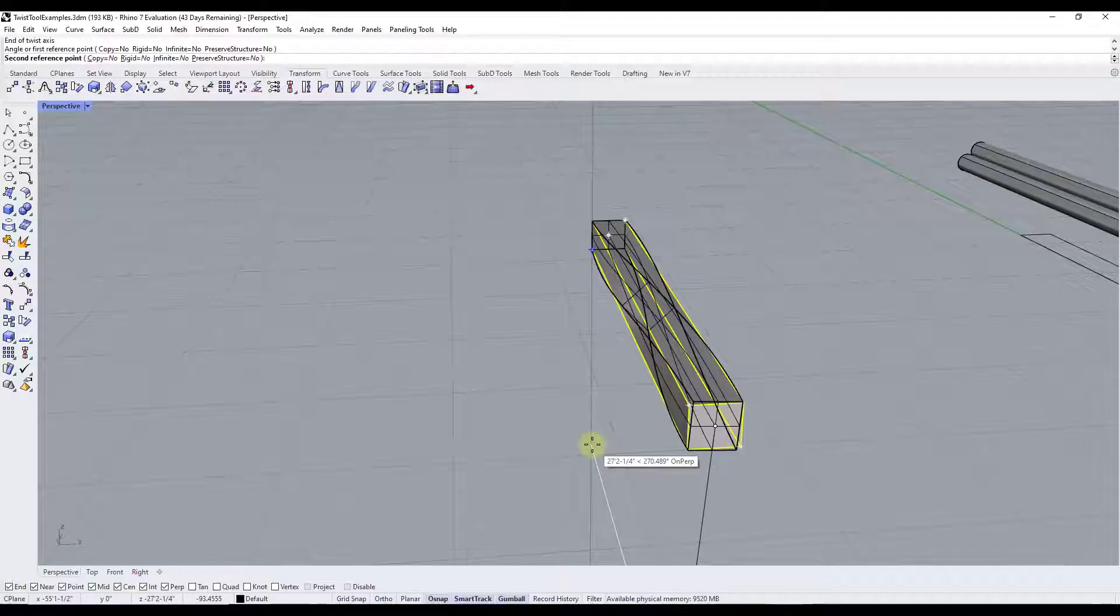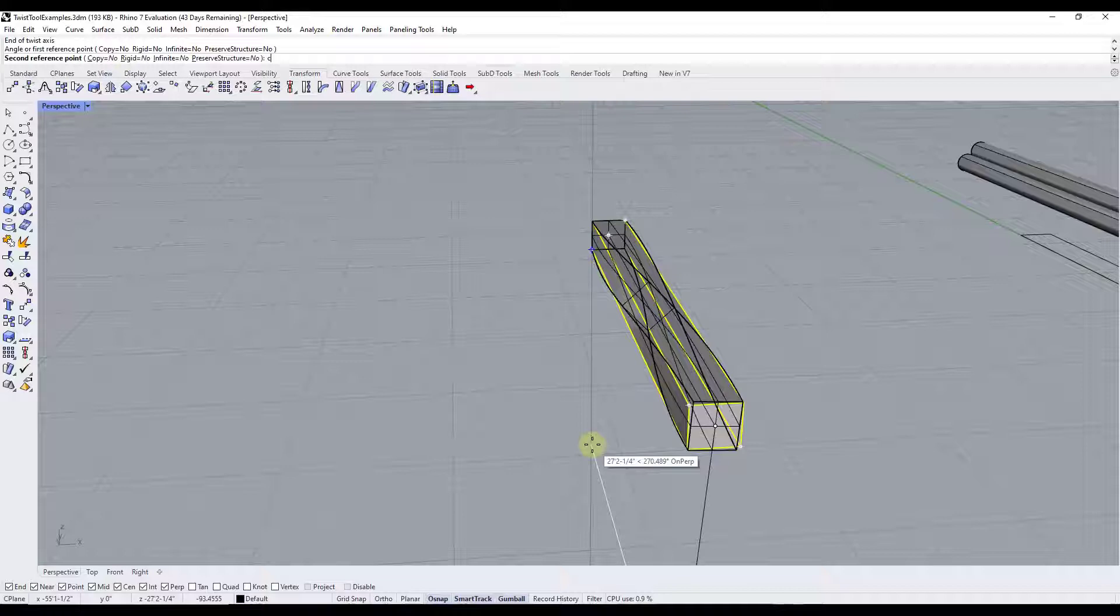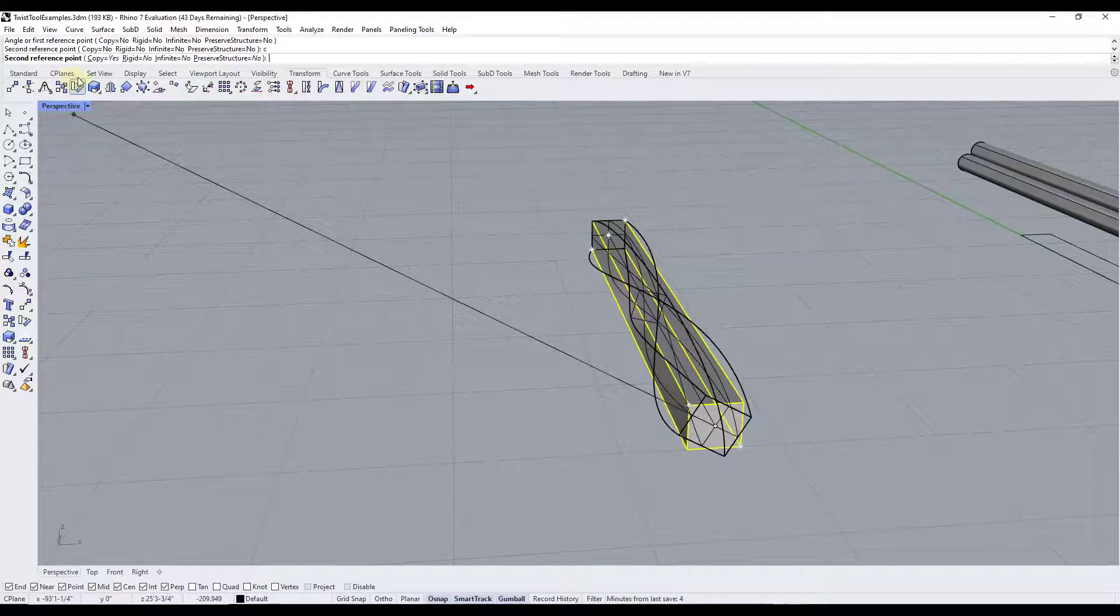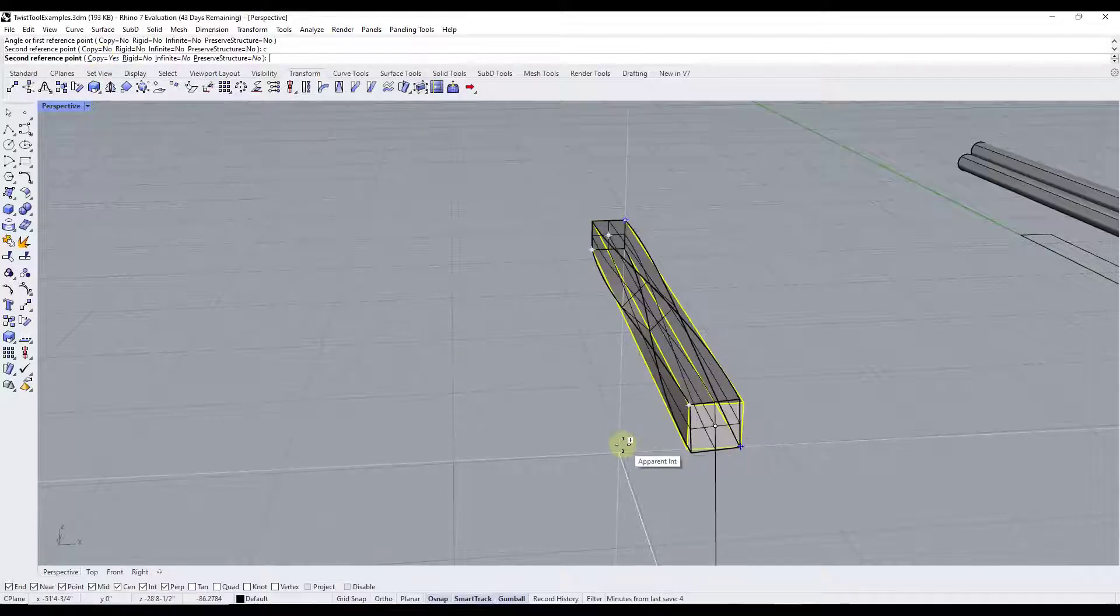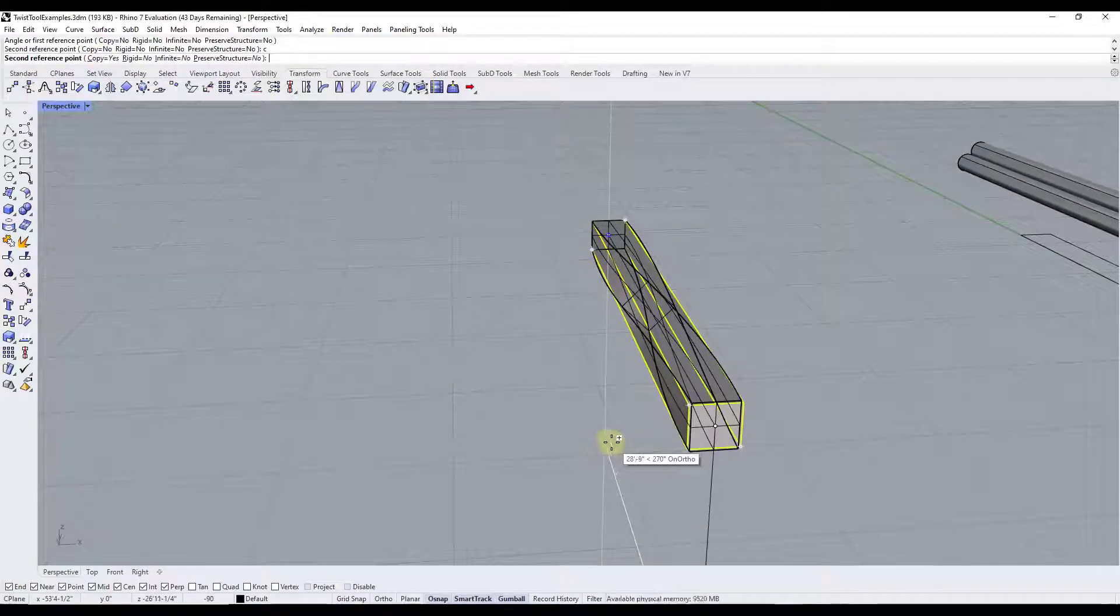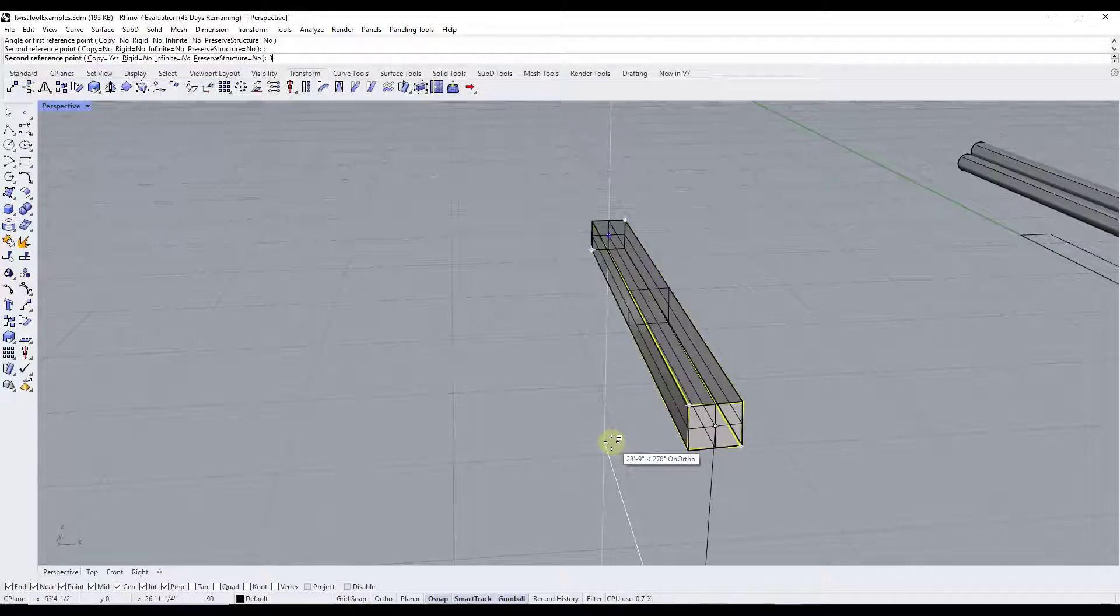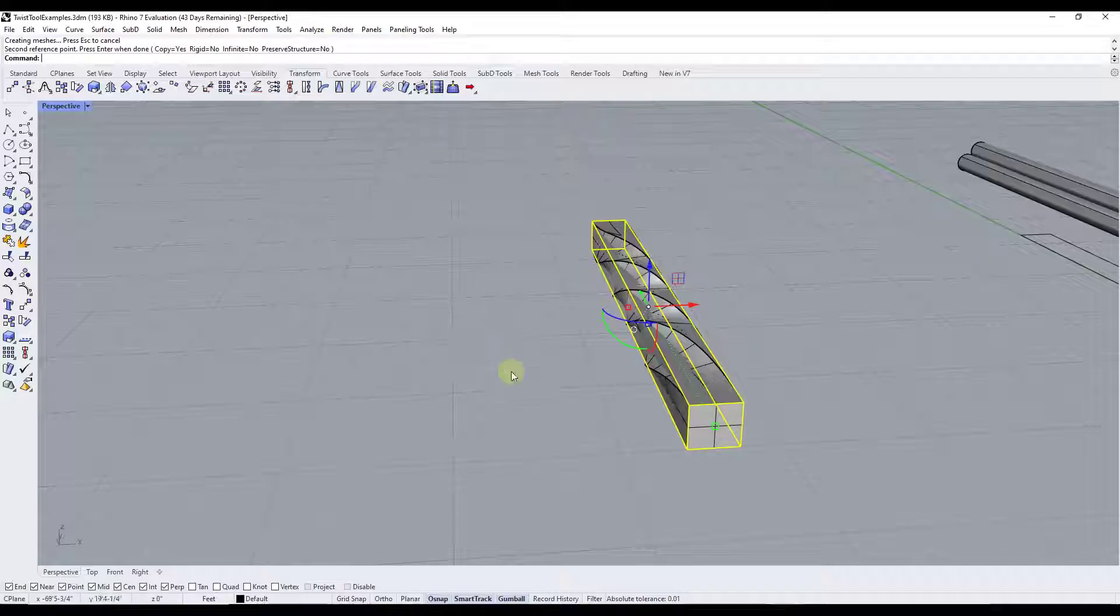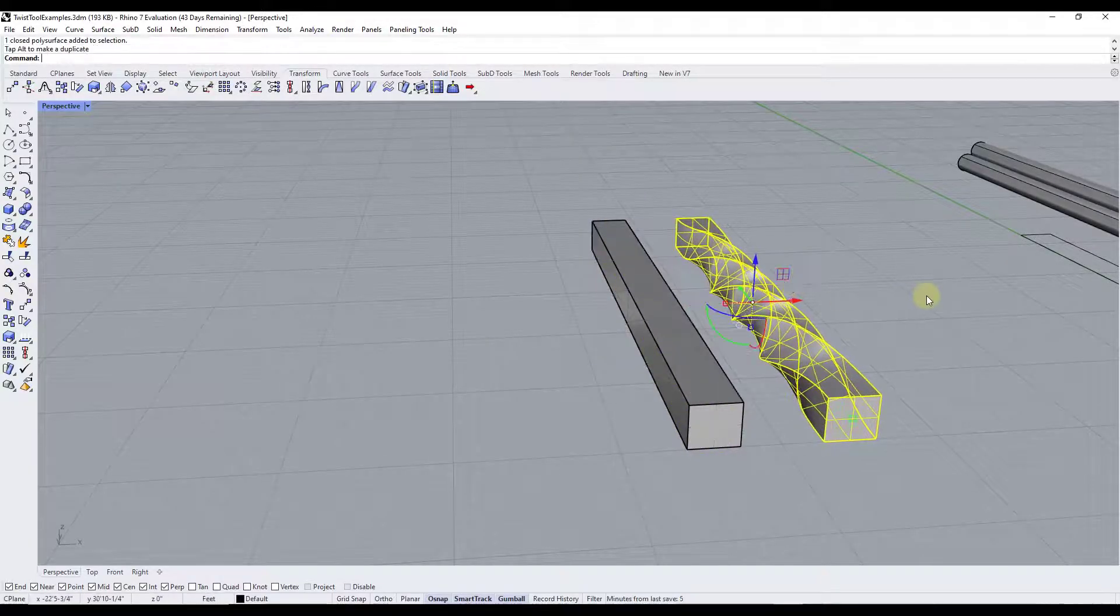Now a couple things about the options here. So first off what I'm going to do is I'm going to tap the C key on my keyboard and hit enter. What that's going to do is that's going to put this in copy mode. Notice how that did that right here. Now this is going to create a copy of my object rather than adjusting the object itself. And then I can type in a value of 360 degrees, hit the enter key.